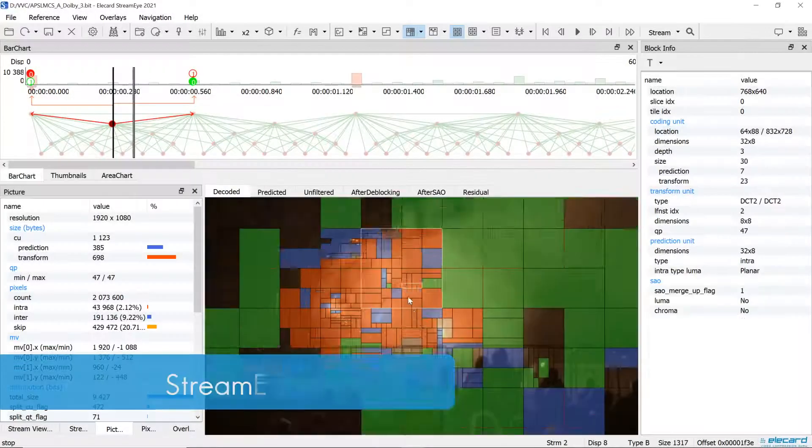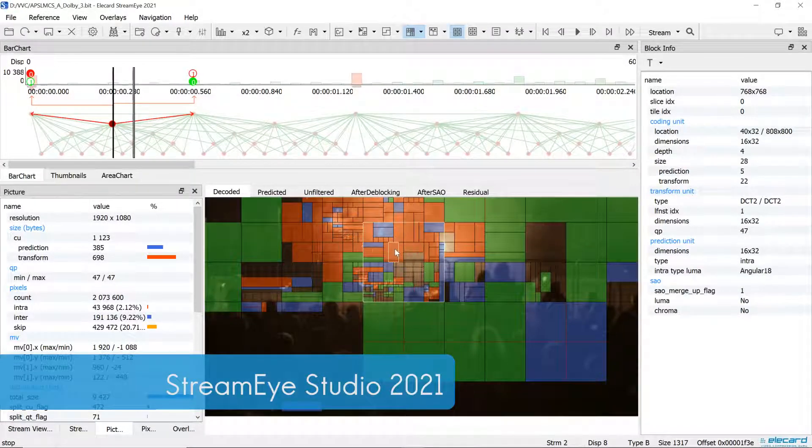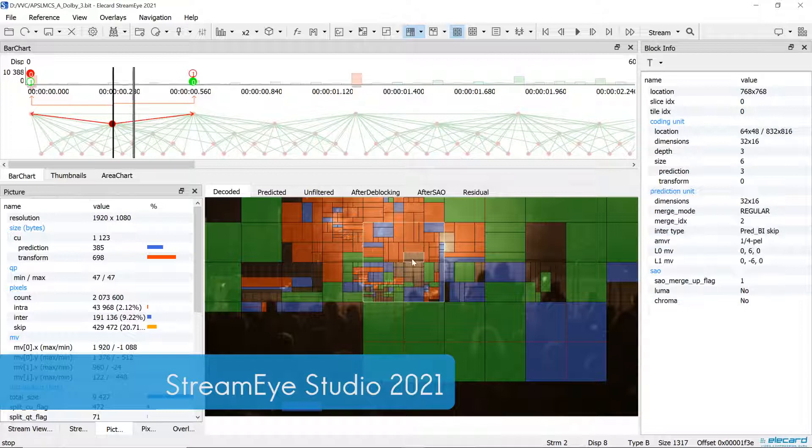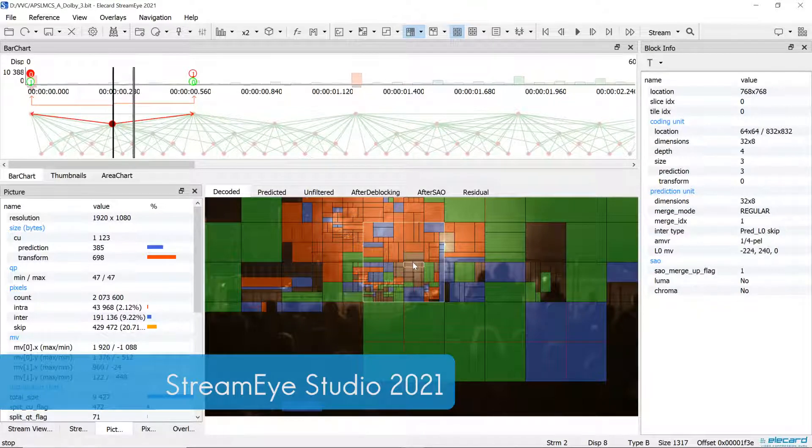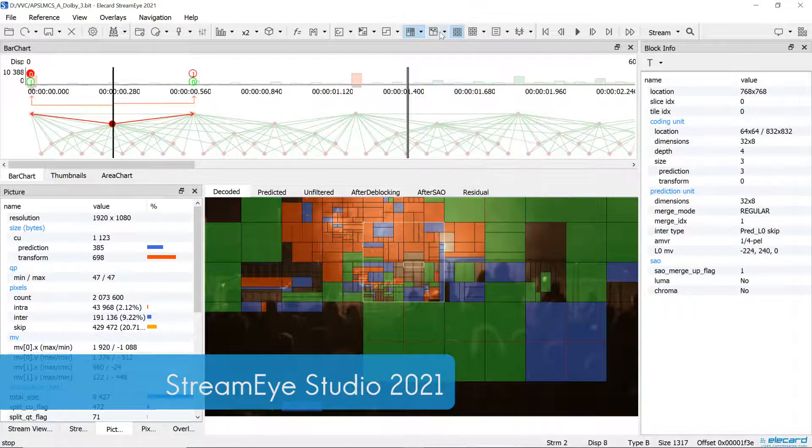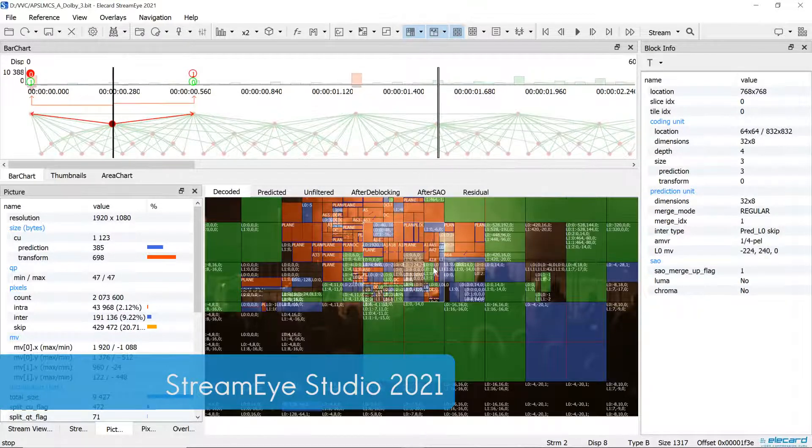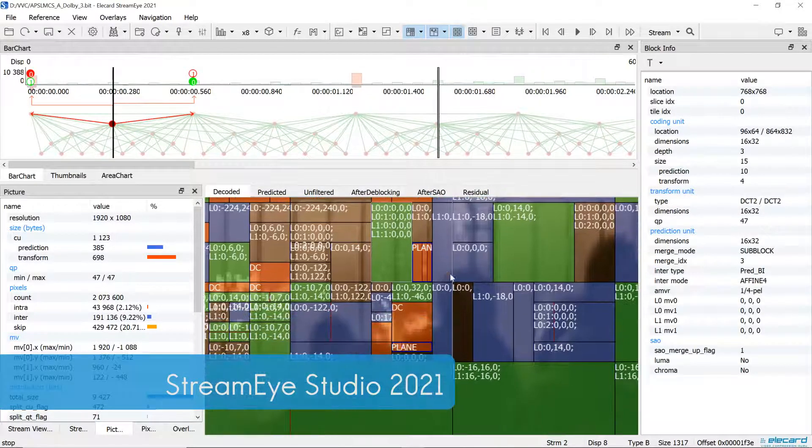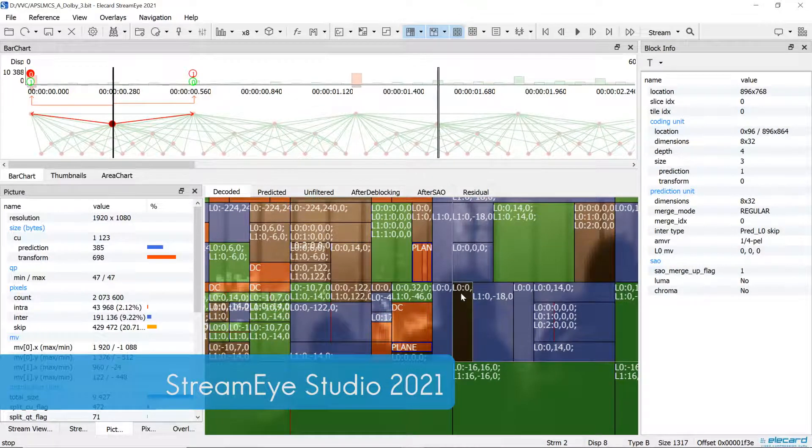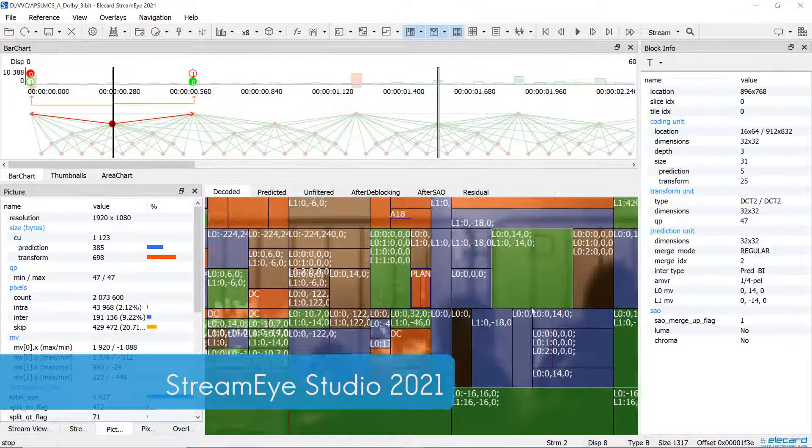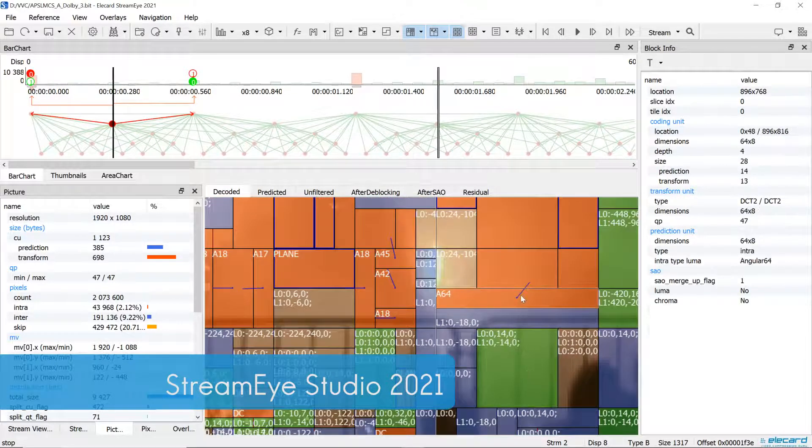In this video, we will show the major updates of Elecart StreamEye Studio 2021. We changed the versioning of StreamEye Studio. Now the year is used to denote the version.